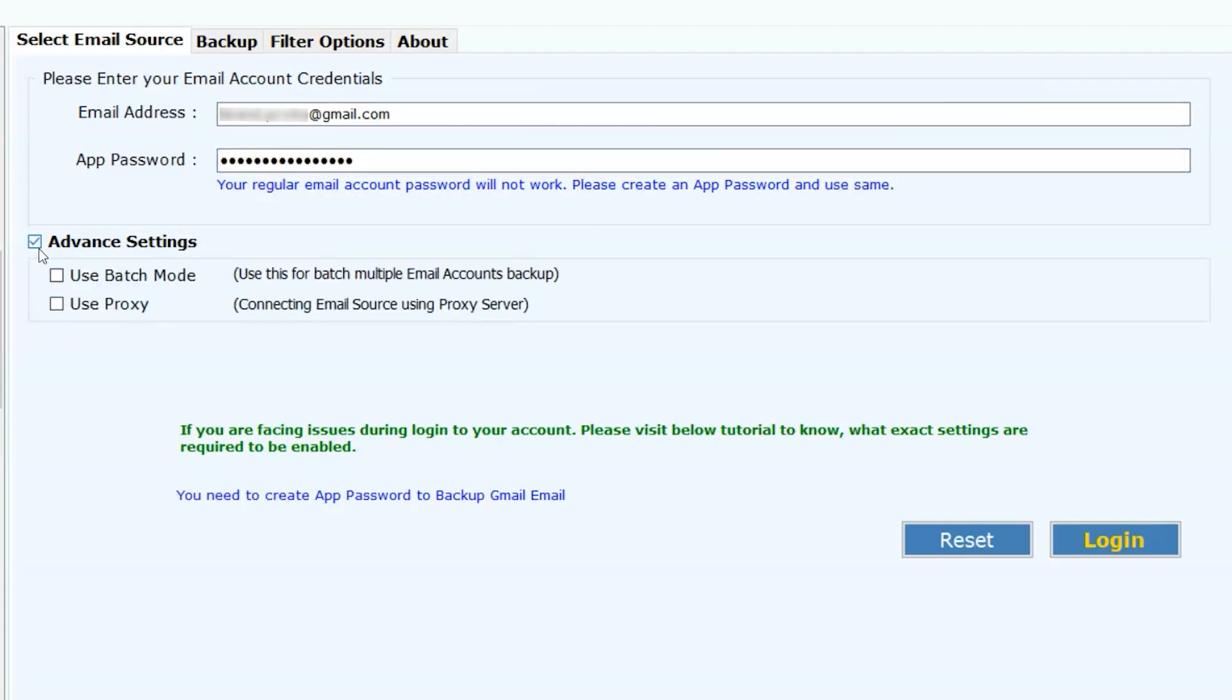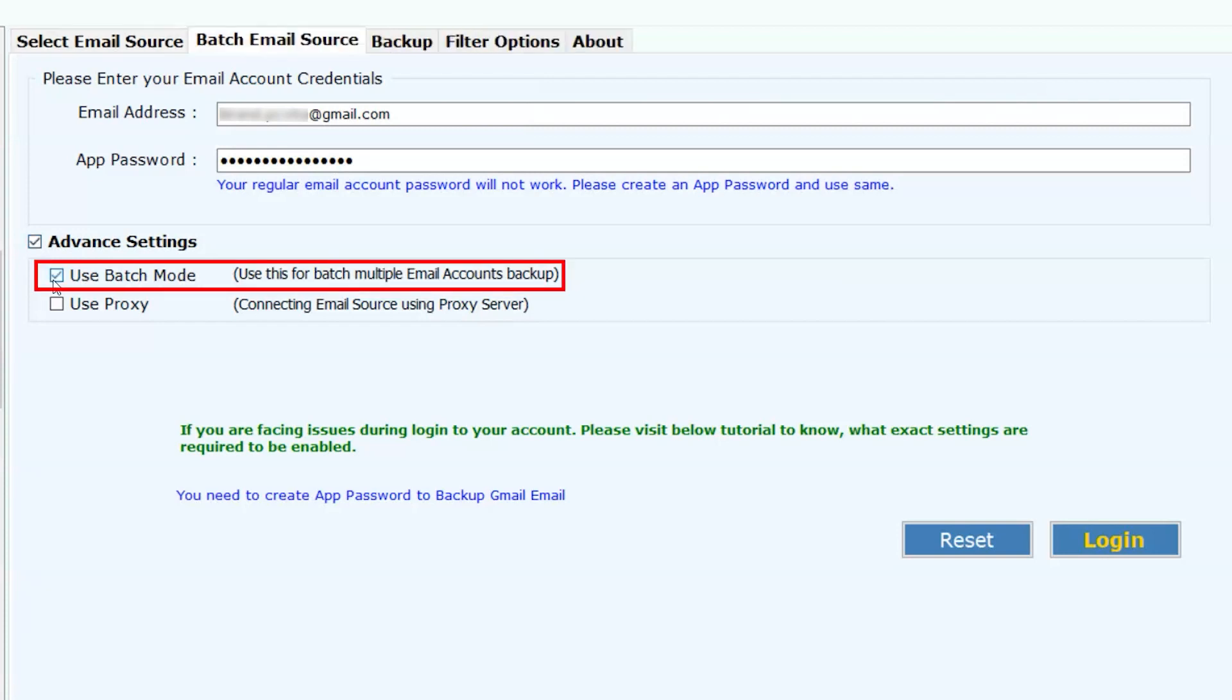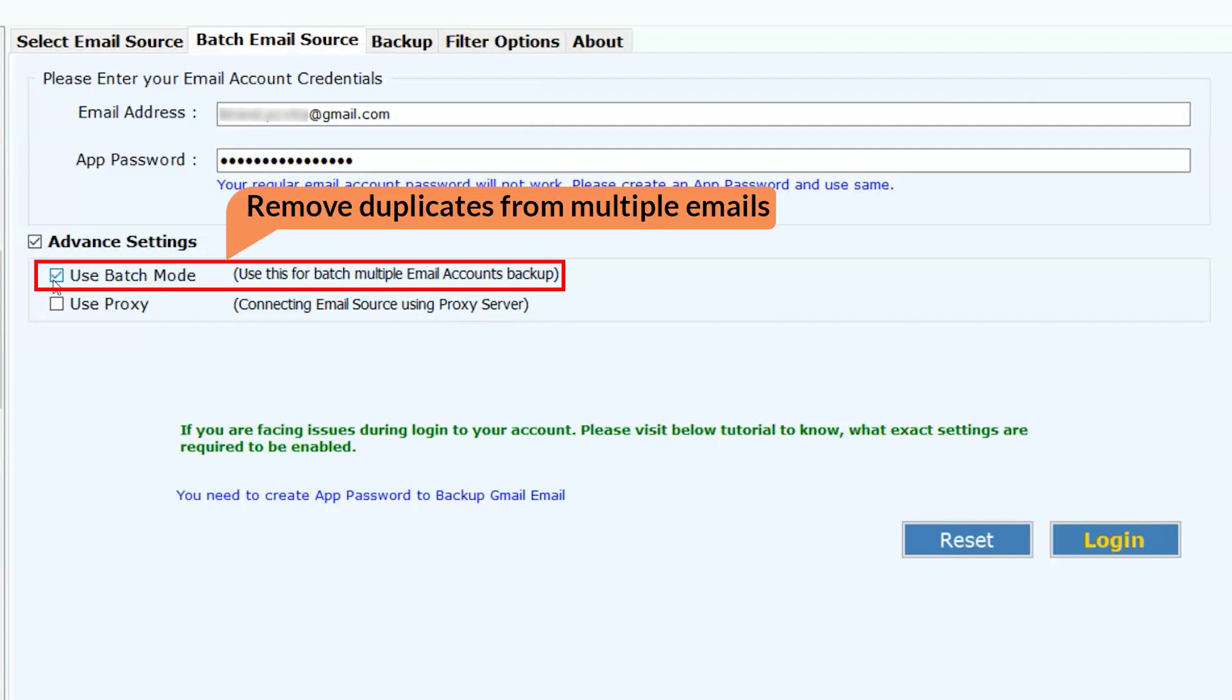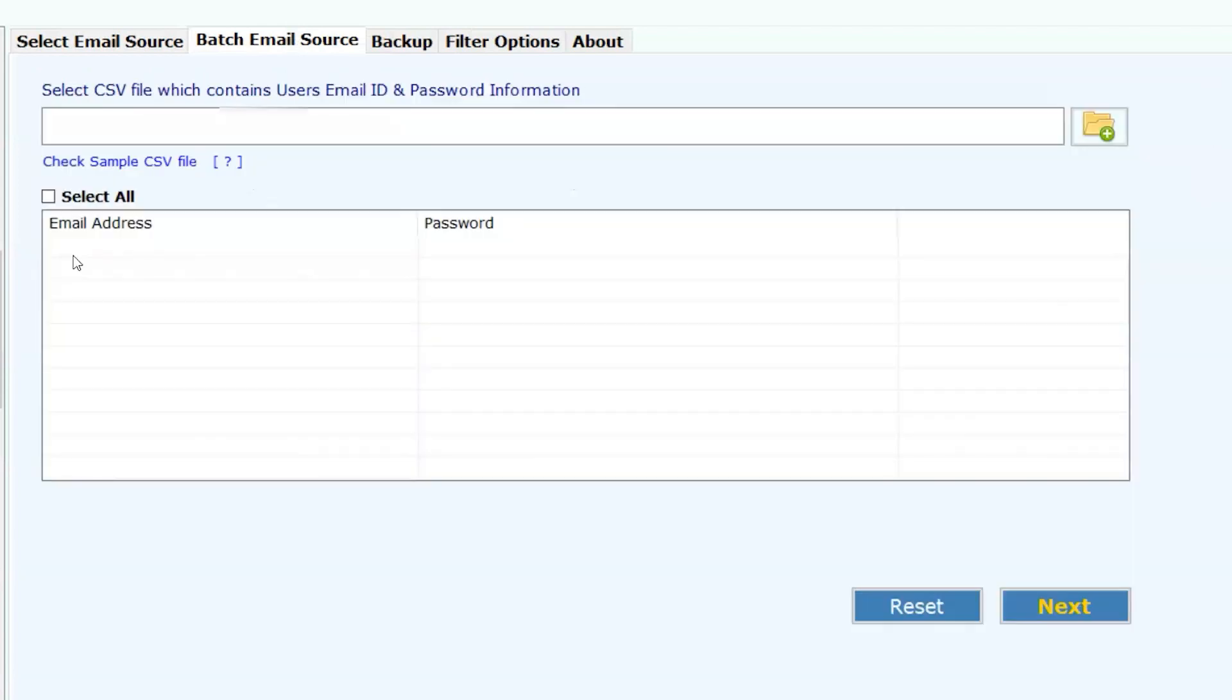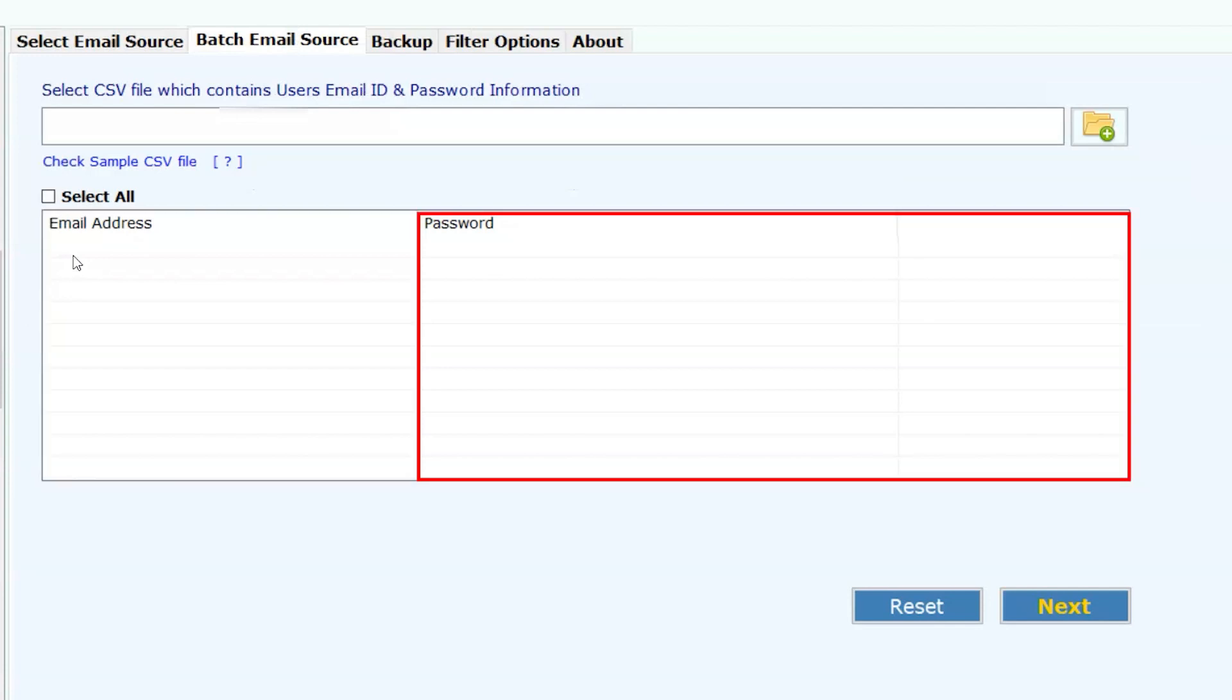Now move to the advanced settings. Enable options here. Two options appear. First one, use batch mode. Enable this option if you want to remove duplicates from multiple email addresses at once. When you select the option, this table opens. Enter the email addresses here and the password at respective columns.